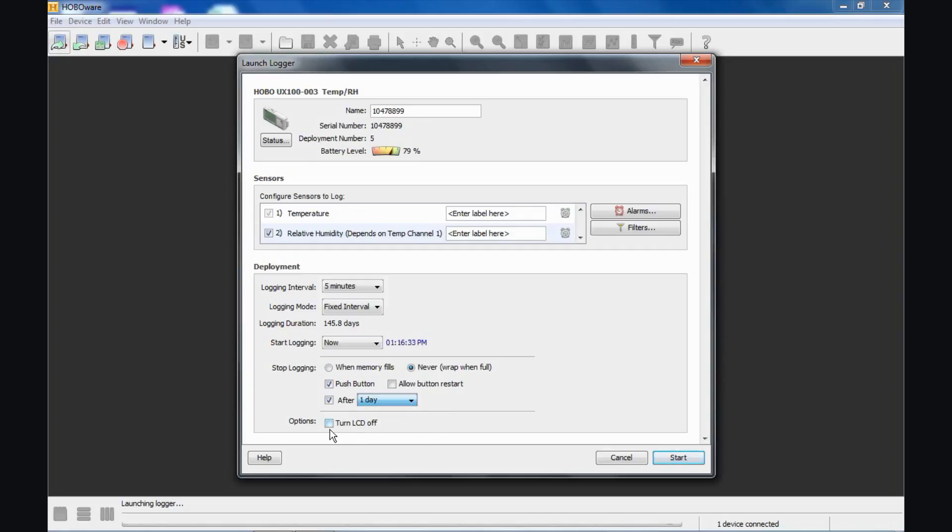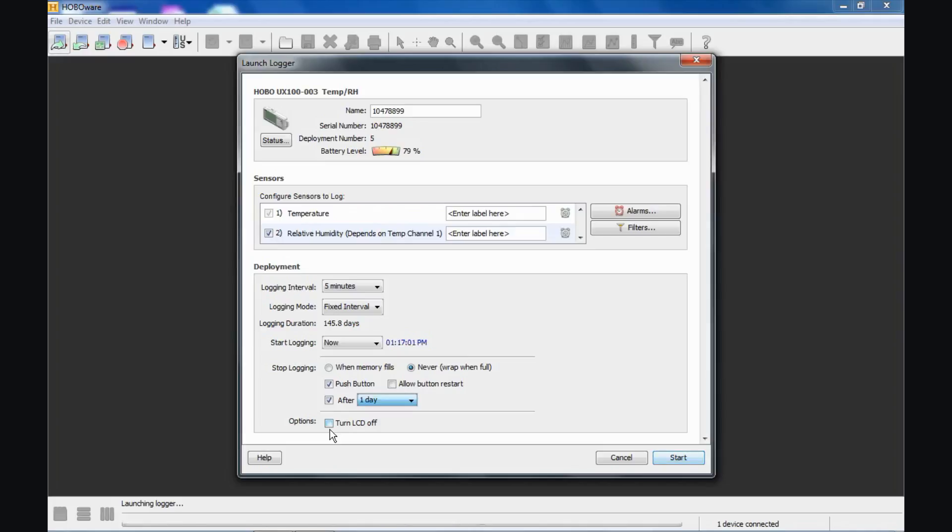There is one more option, you can turn the LCD display on the front of the logger off, you can choose to do that. This saves a little bit of battery life. It also makes the logger appear that it is not doing anything to the casual user. It also hides the data from—in case you do not want anyone to know what the current temperature or relative humidity is in the area being monitored. You can turn that LCD back on just by pressing the button on the top of the logger and that will stay lit for 10 minutes and then it will go blank again.